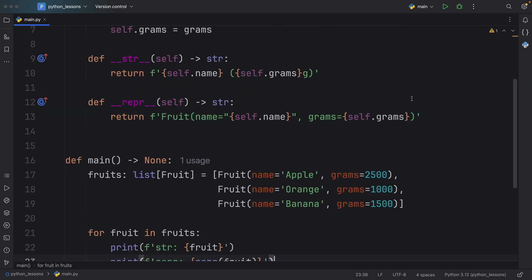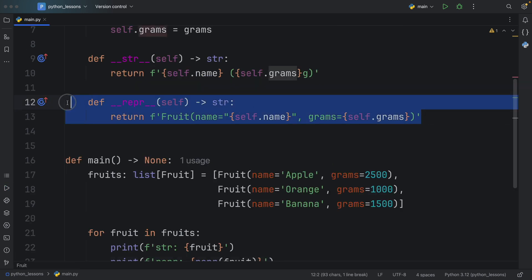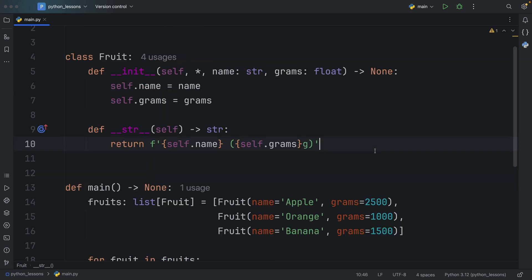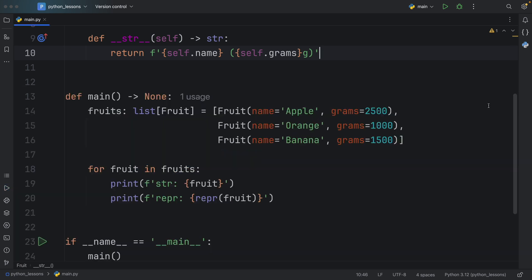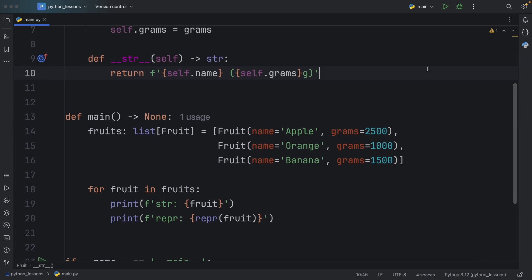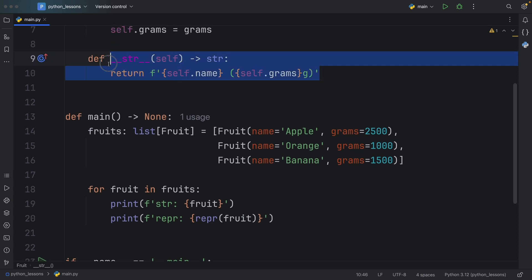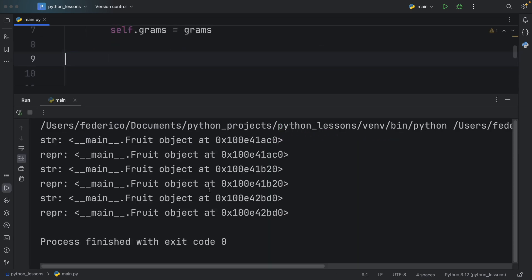One final note: you're not required to specify the representation, because by default we get back the memory address of the object as a representation. So really, if you are debugging and just want a very simple message, you can just use the __str__ Dunder method. But if you define neither, it's going to give you back the representation for both of them.